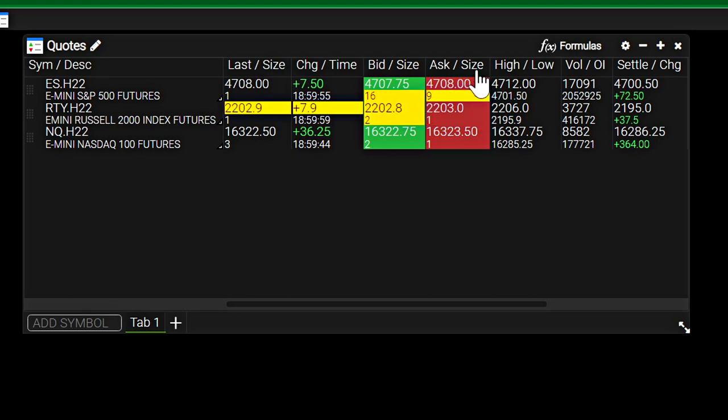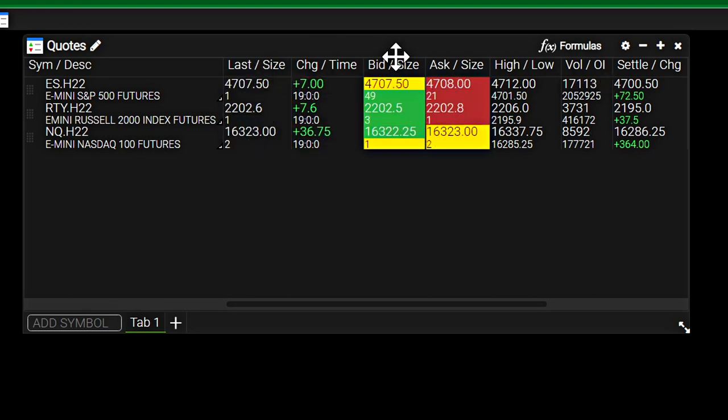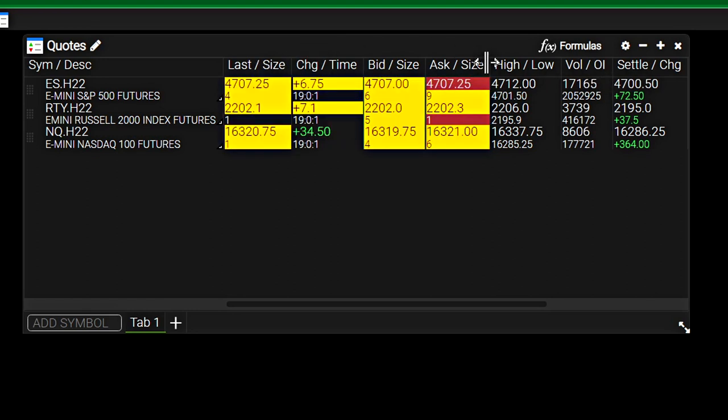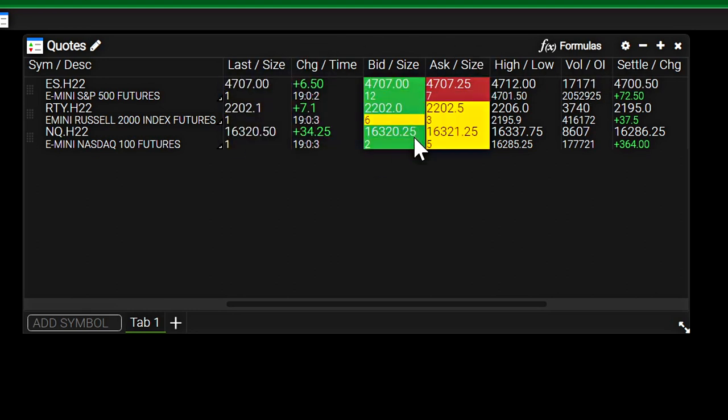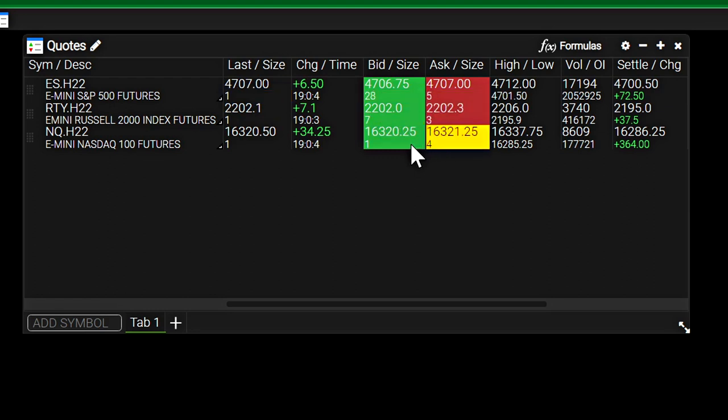So I added three of the equity index futures there and we have a quote board. These columns here can all be customized and changed. You can see they're blinking yellow right now. Every time something changes here, including the bid size or ask size, it blinks in yellow.